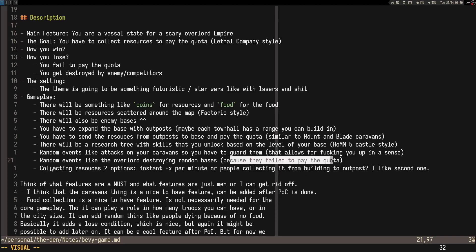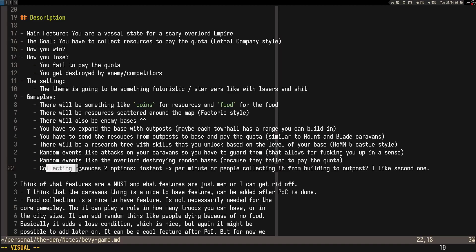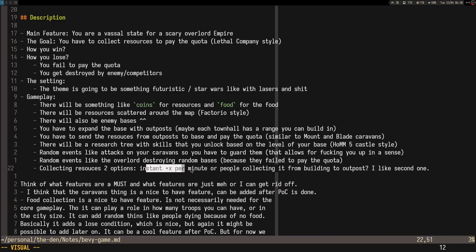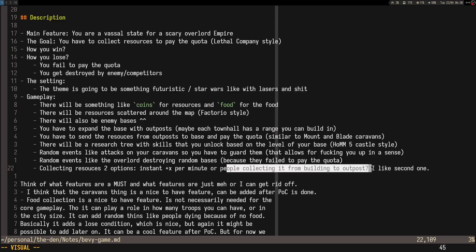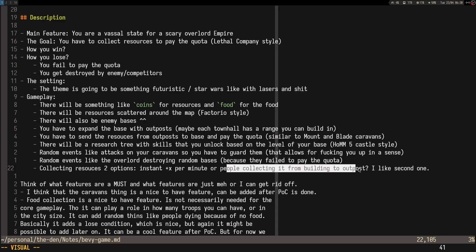For collecting resources, I've seen two types: either you get X per minute or per second, or there are people actually going back and forth from the building to the main building. I like the second one, but probably for the initial thing we can do the first one.